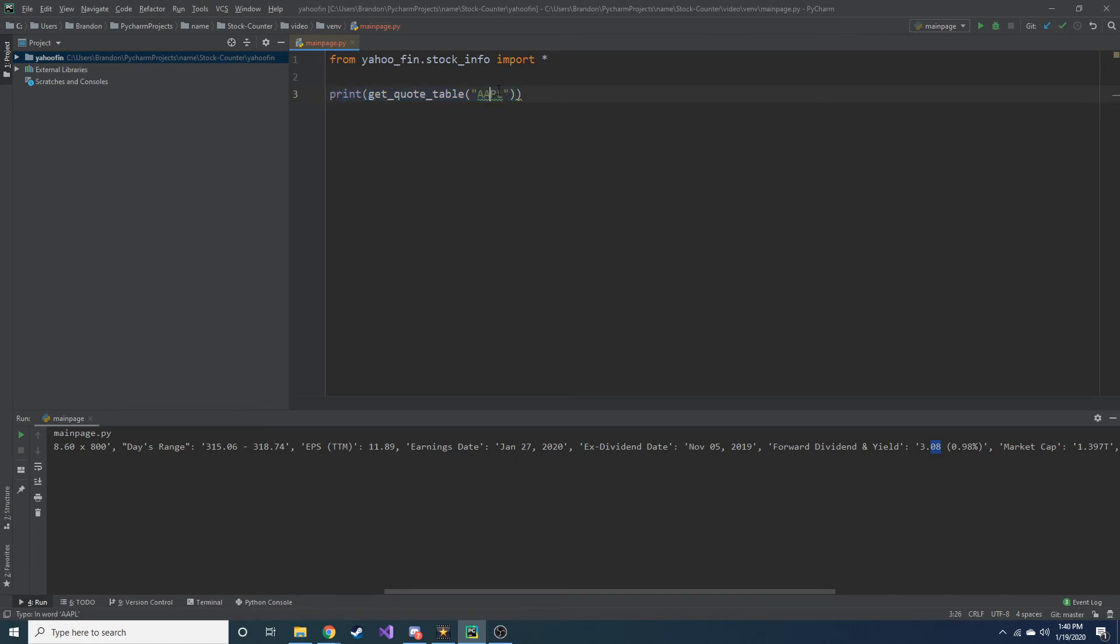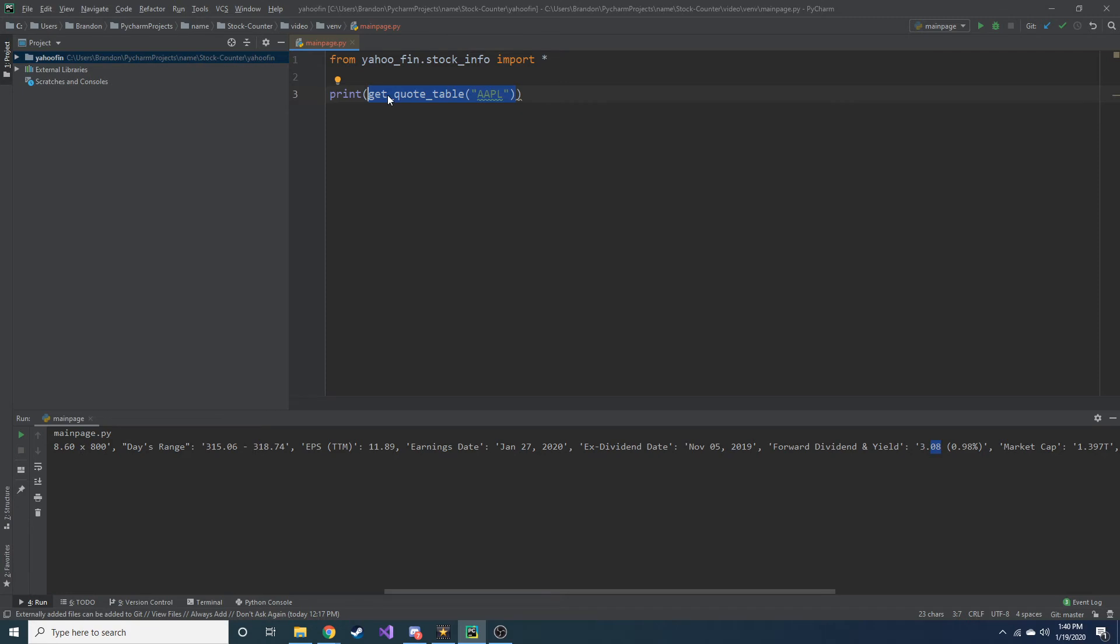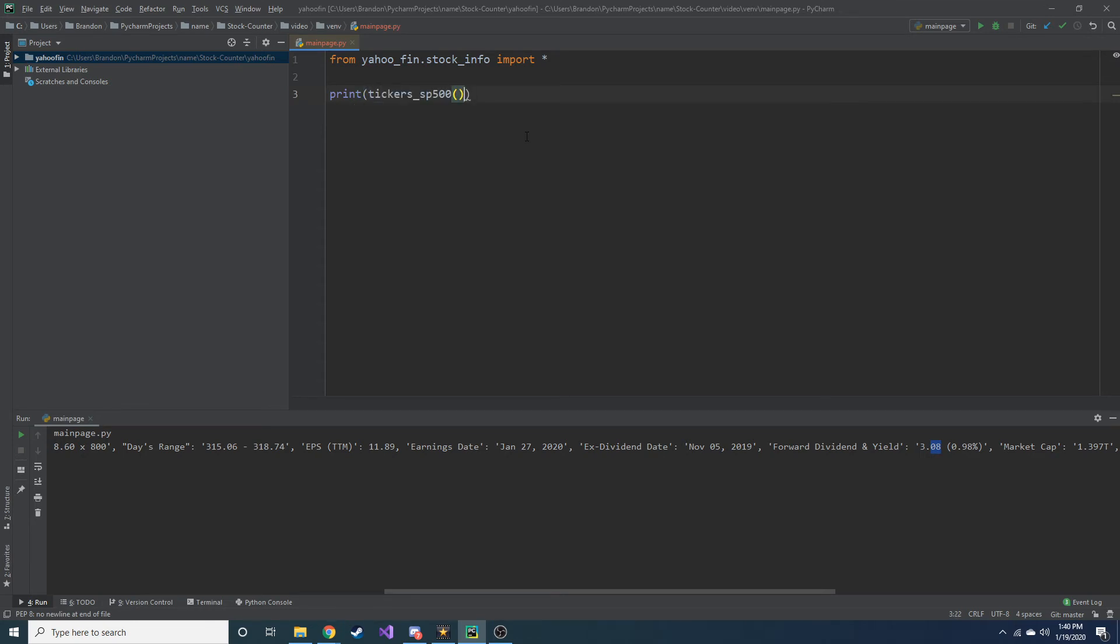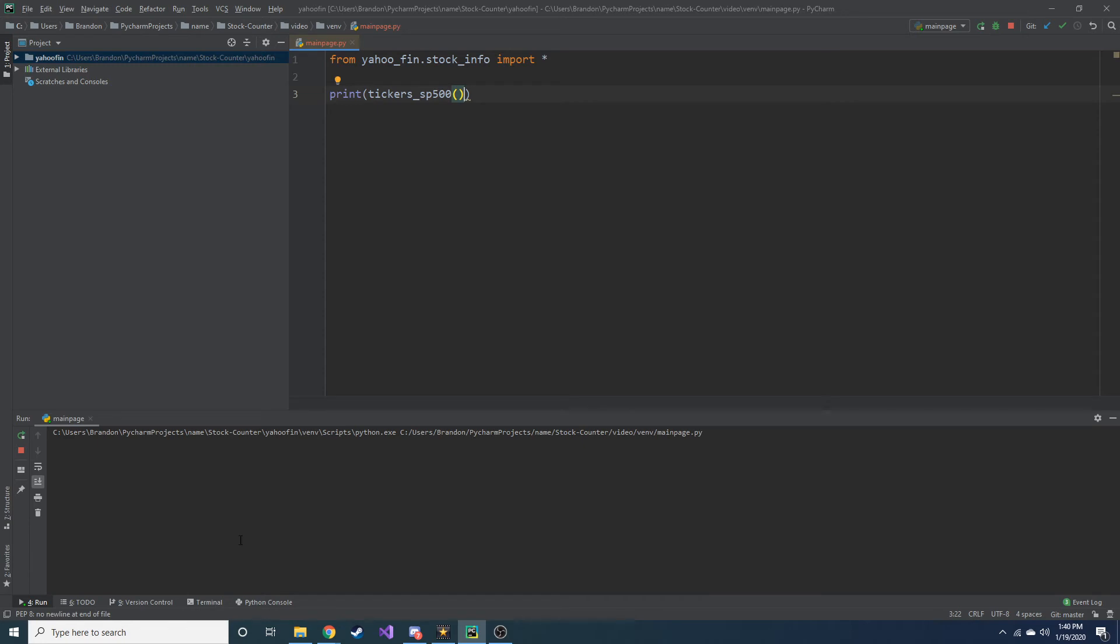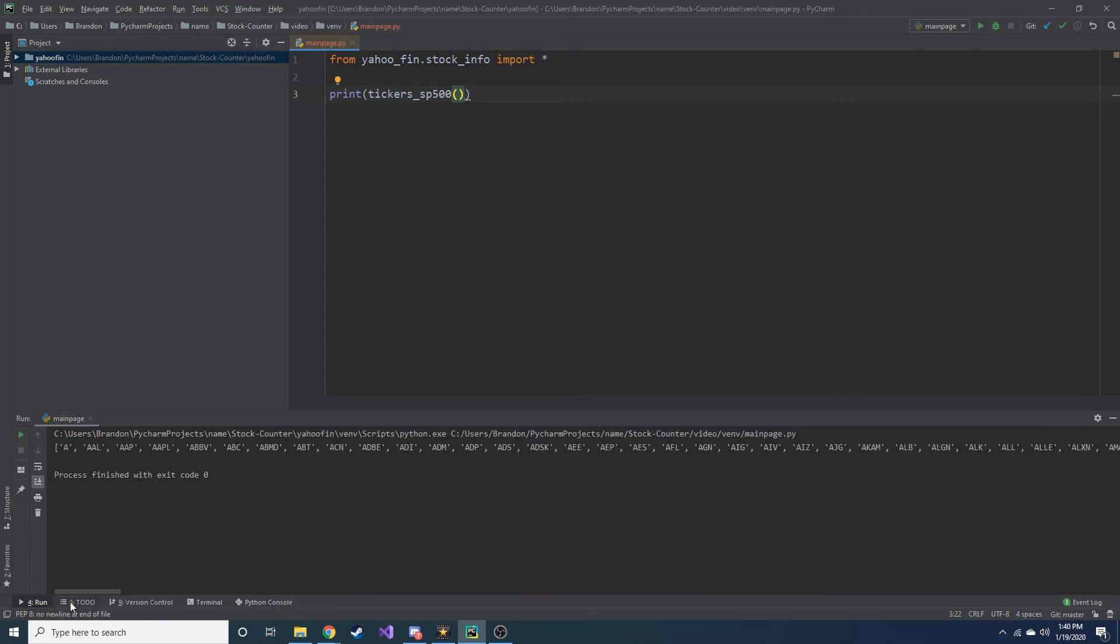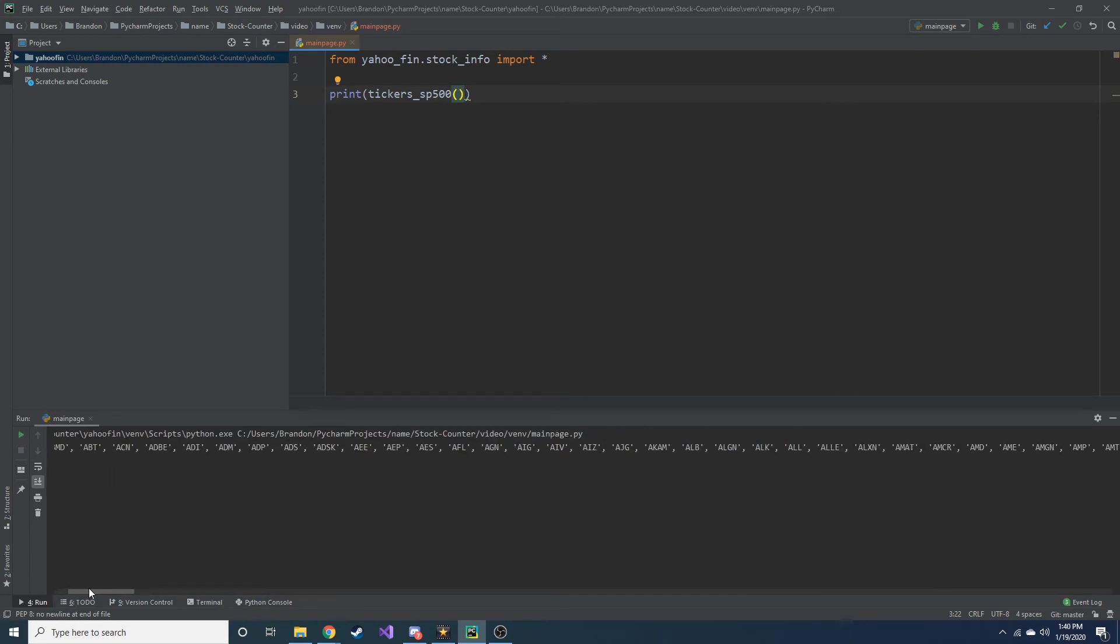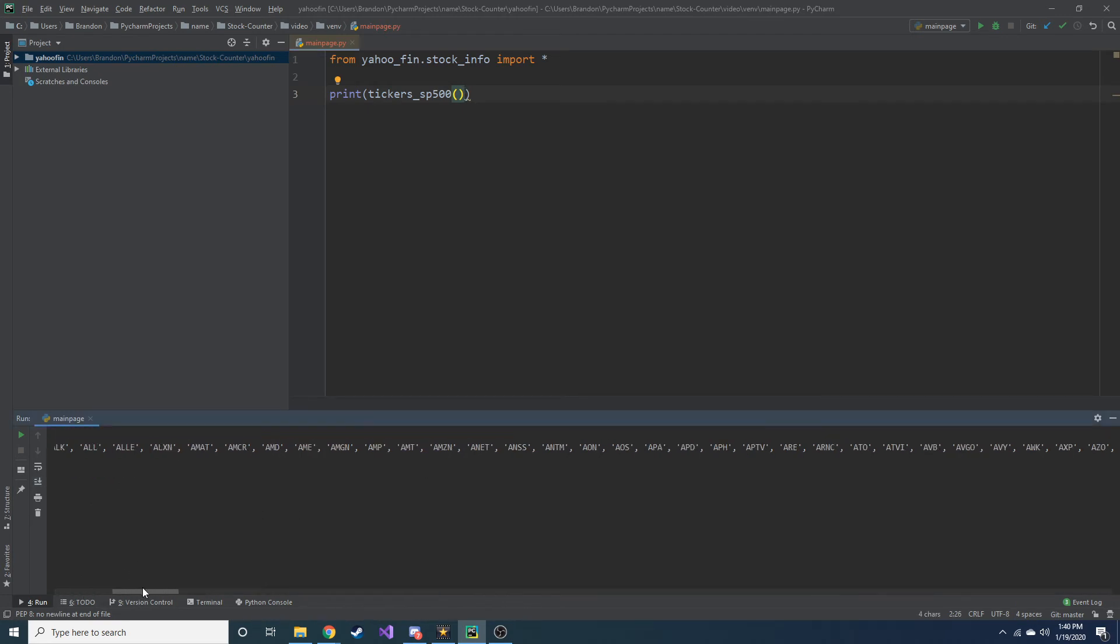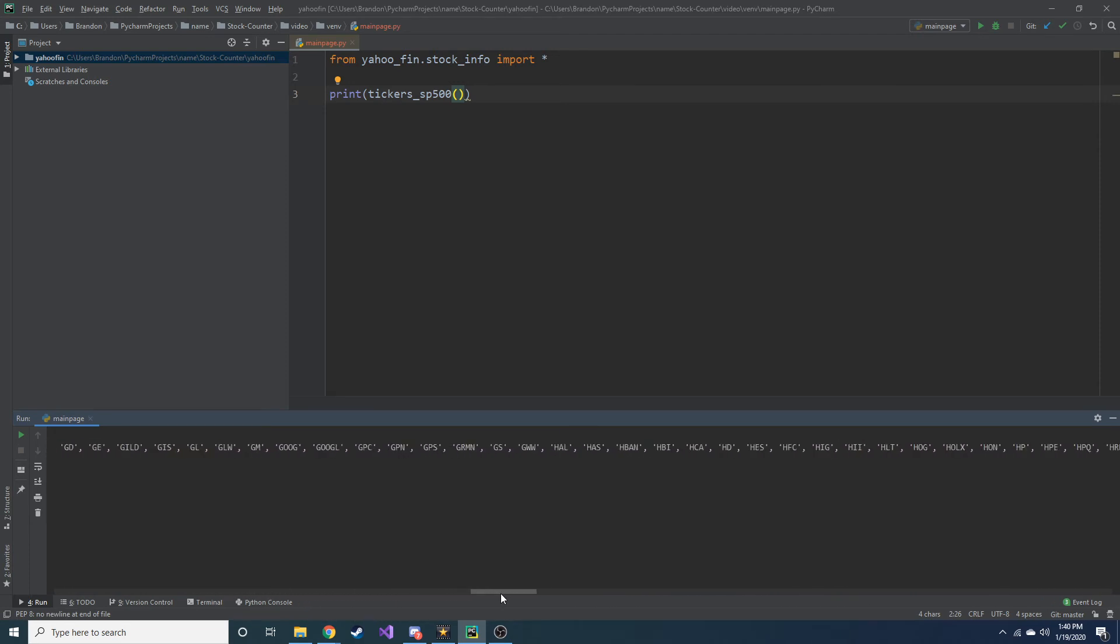And another thing you can do with this package is let's say we wanted all of the stocks in the S&P 500. So there's 500 top companies in the S&P 500, but of course we don't know all of those, right? Who in their right mind can name all of those companies? So what we can do is there's a function called tickers_SP500 and what that'll do is it'll create a list of all of the S&P 500 ticker symbols, all of those companies. So here we go, you can see Apple's in there. So there are 500 companies here in this list.